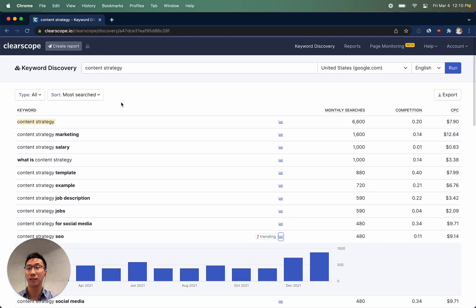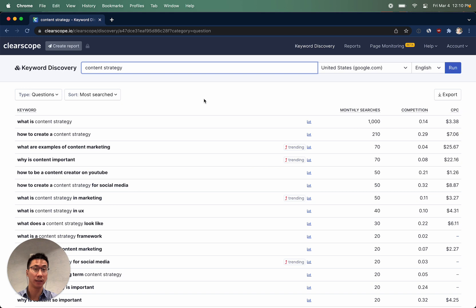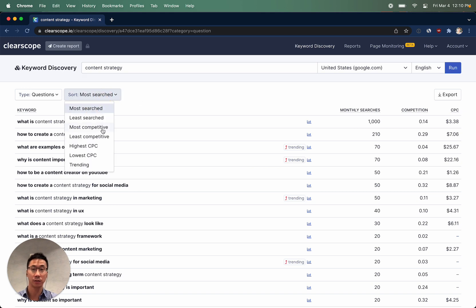You can easily sort by questions, which make for really good article ideas, for all the other different criteria that you might care about.